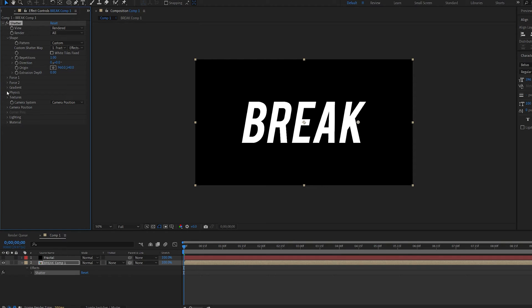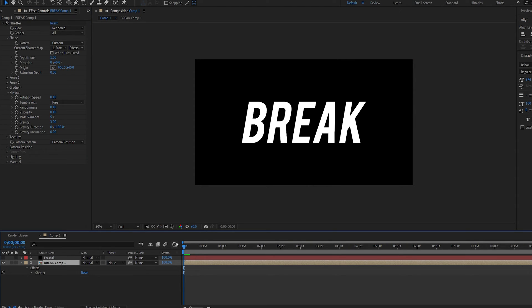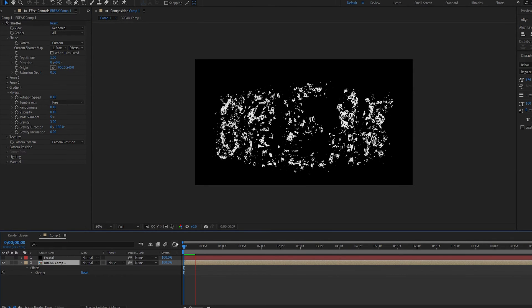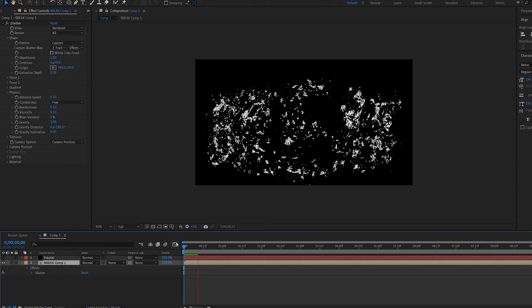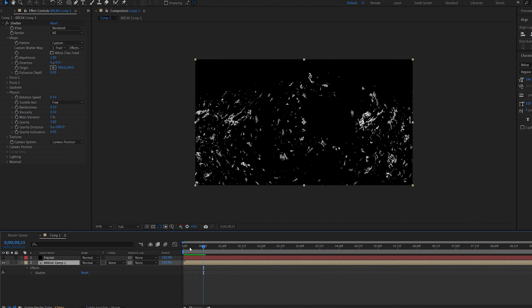Let's go into physics here and change the rotation speed to 0.1 and the mass to about 5. Okay so as you can see our effect is driven by this fractal noise we just created but it's all over the place.